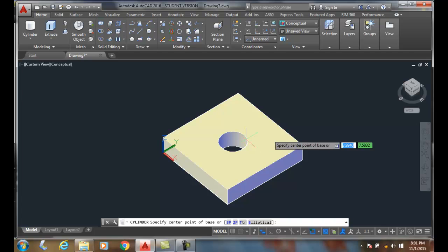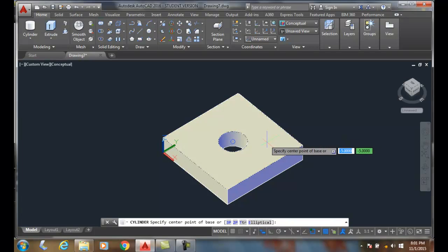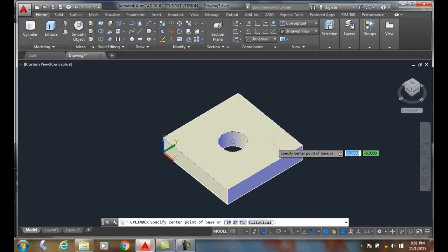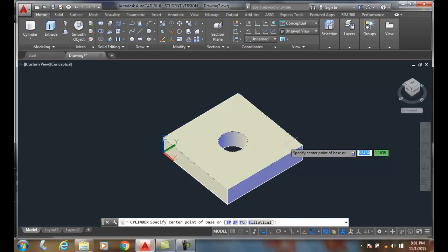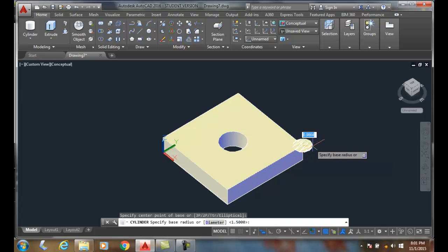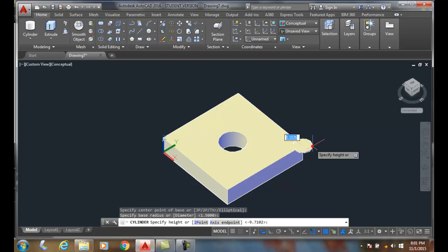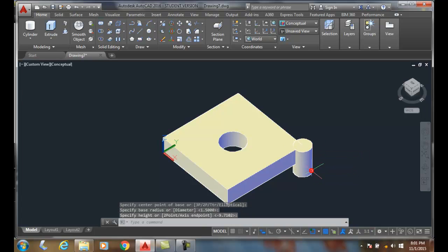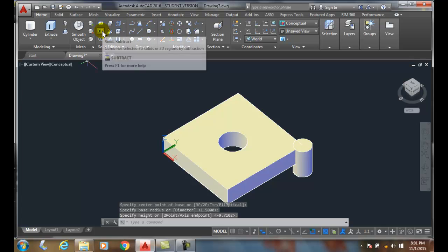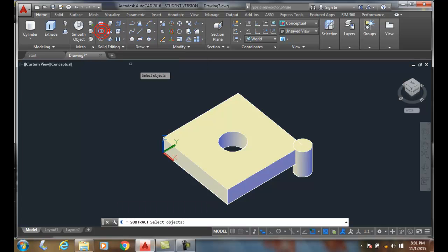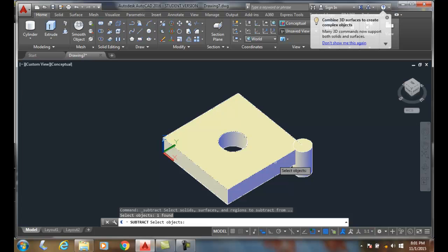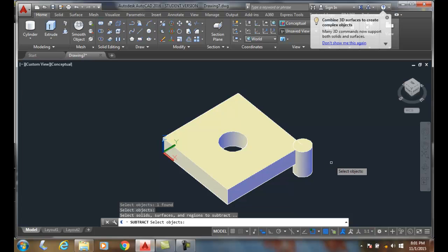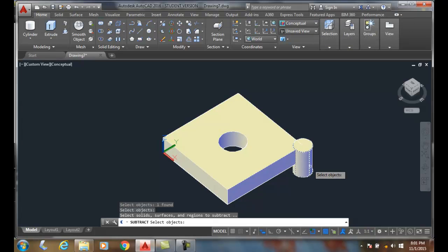Let's just place it right here in the corner. I'm going to make it out here and bring it down. Now I'm going to come over here and say I want to do a subtract. I'm going to select the things I want to subtract from, which is the box. I'm going to hit enter, and they're going to subtract this cylinder away from it.